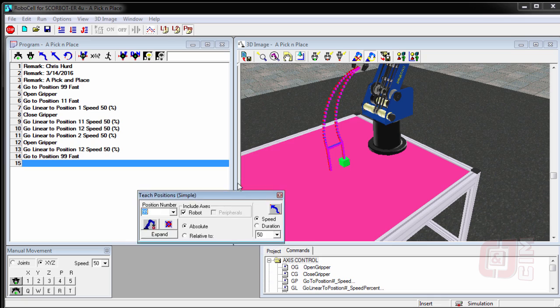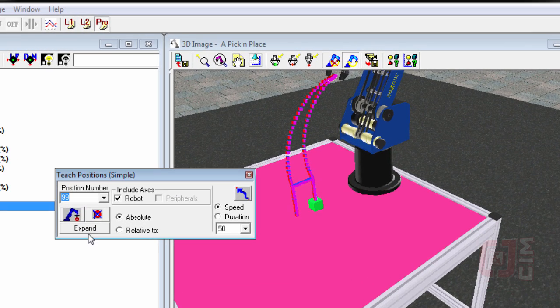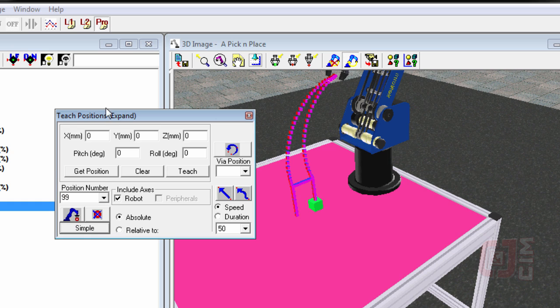So what we're going to do is we're going to take the teach positions dialog box and we're going to expand it. Remember, in order to expand it like this, you have to be in pro. So you have to make sure that the pro button is pushed here.